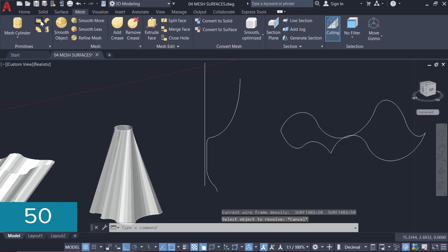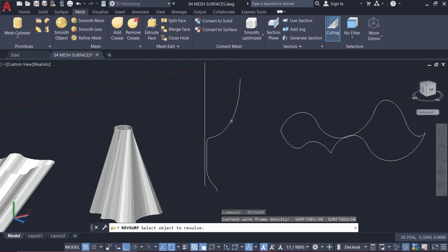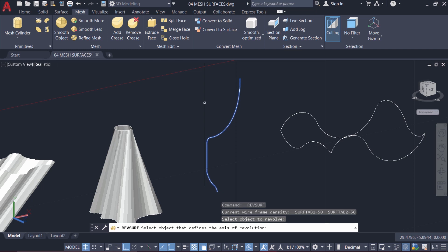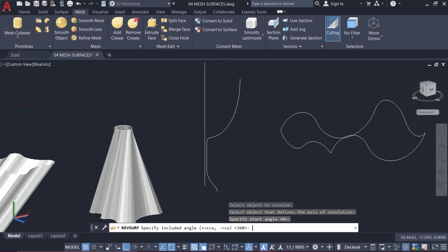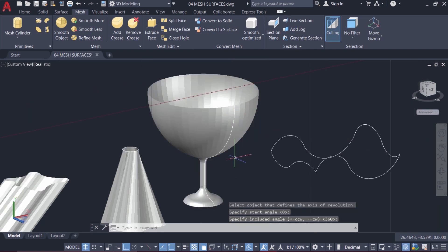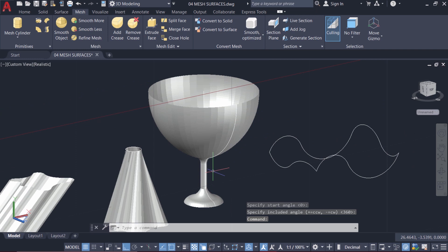Now I'll click on RevSurf again. I'll select the object to revolve and the axis. Then I'll give two enters. Now you can see that you have 50 phases in the vertical as well as in the horizontal direction.